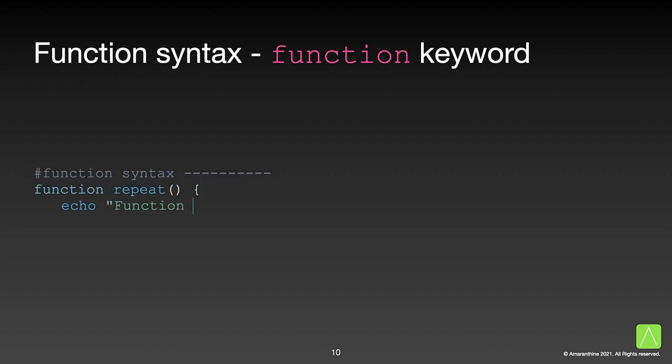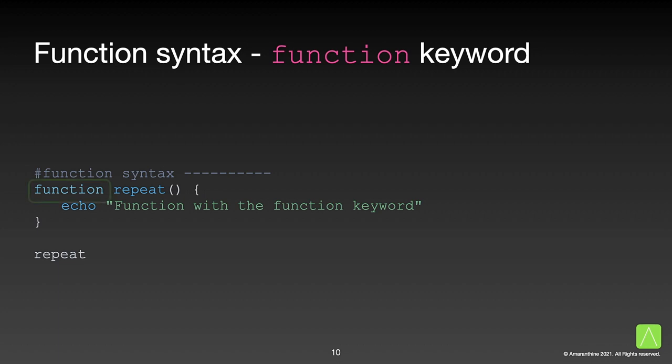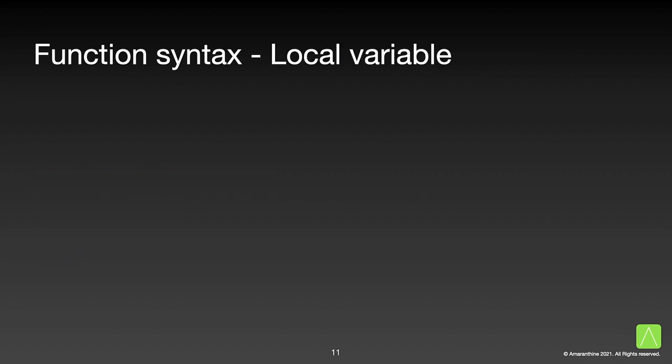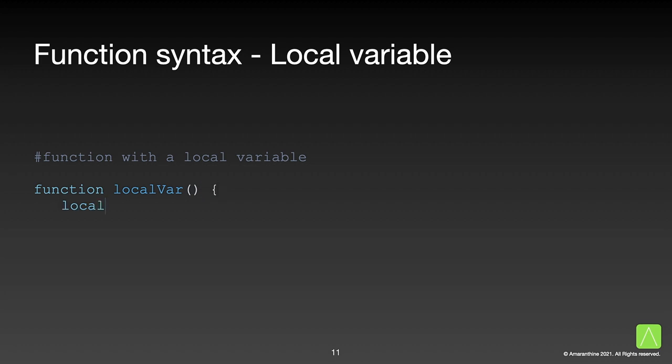and finally we call the function by its name. You will sometimes find the keyword function before the function name. This is not required but a good thing to put so that it draws attention to the fact that this is a function.